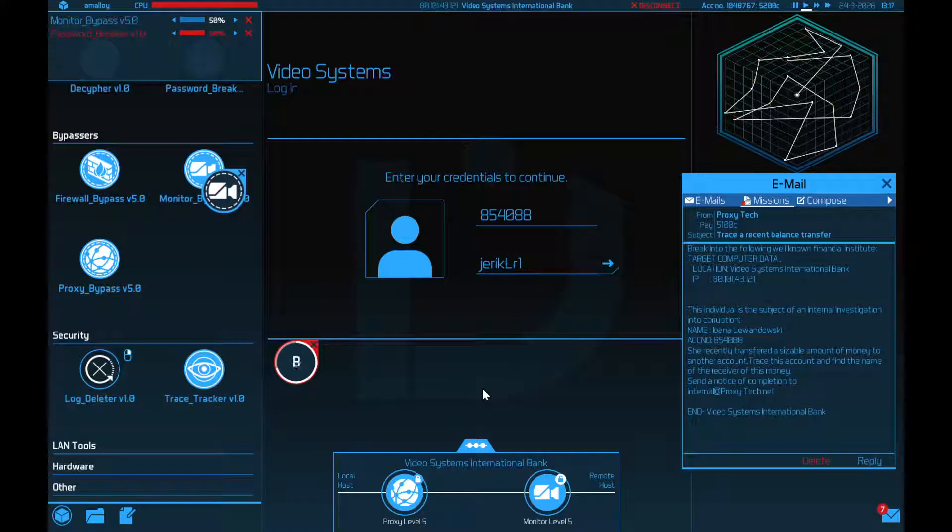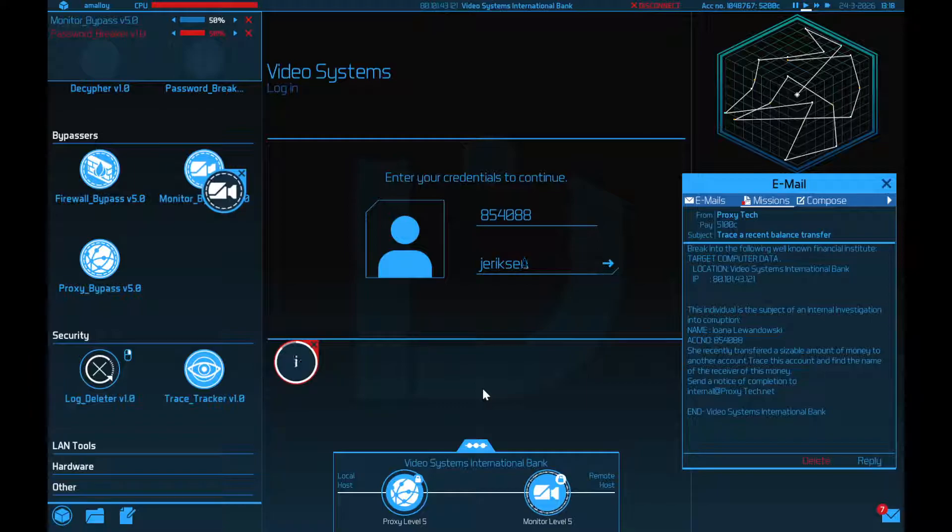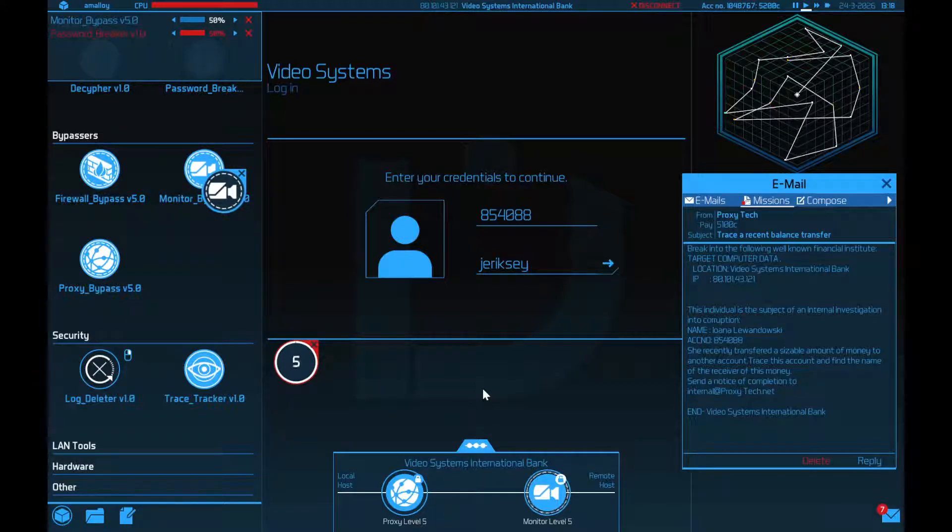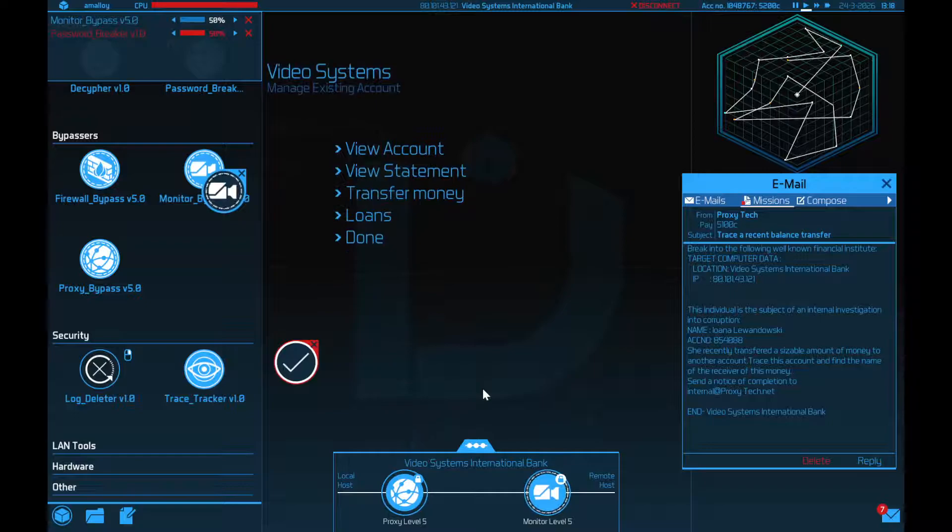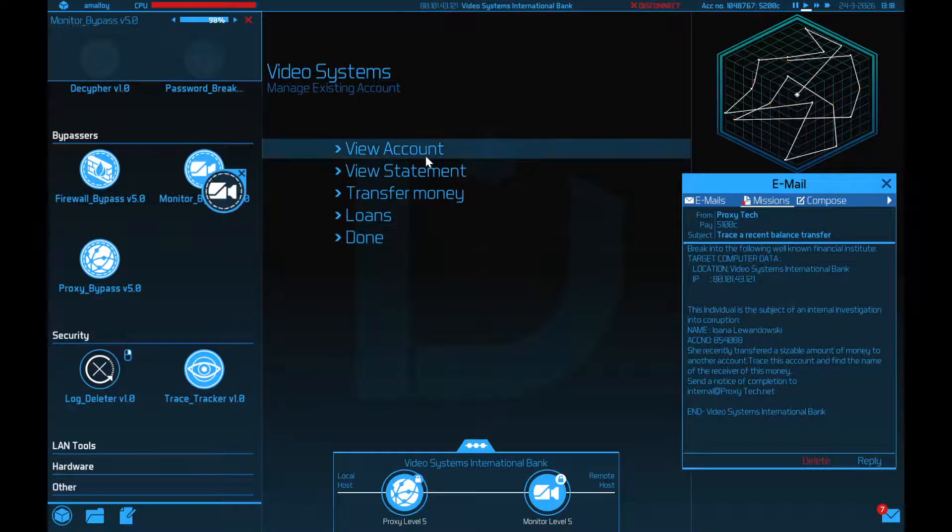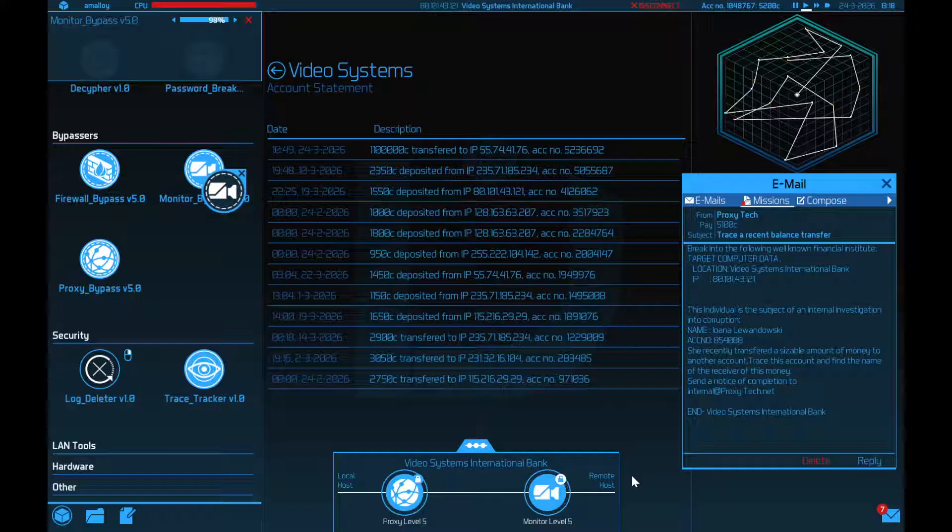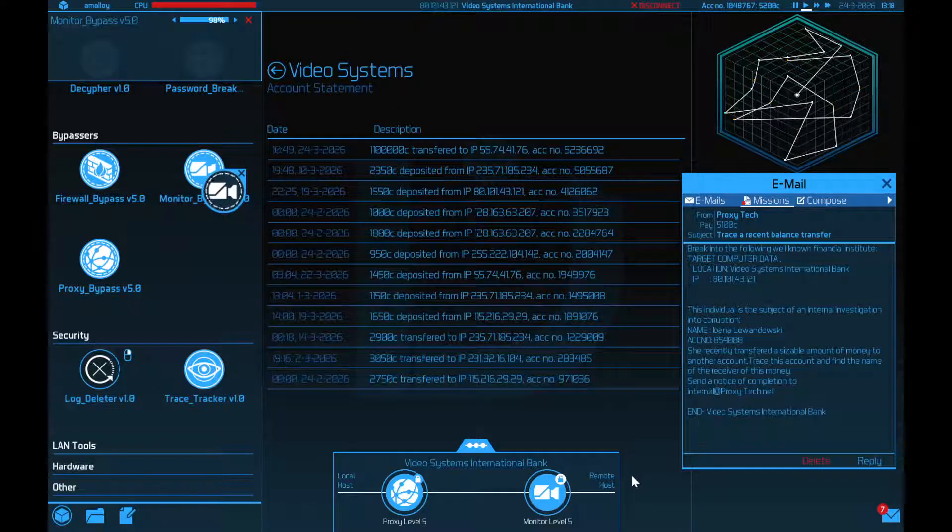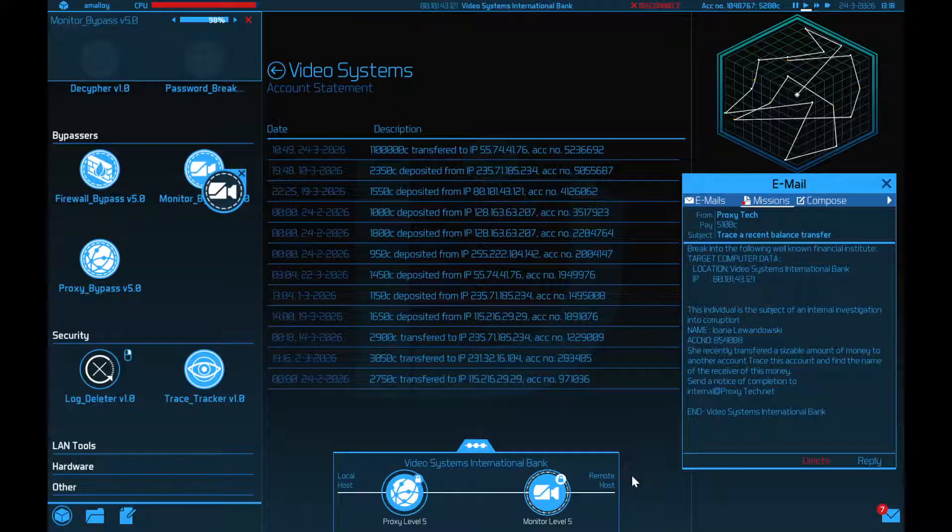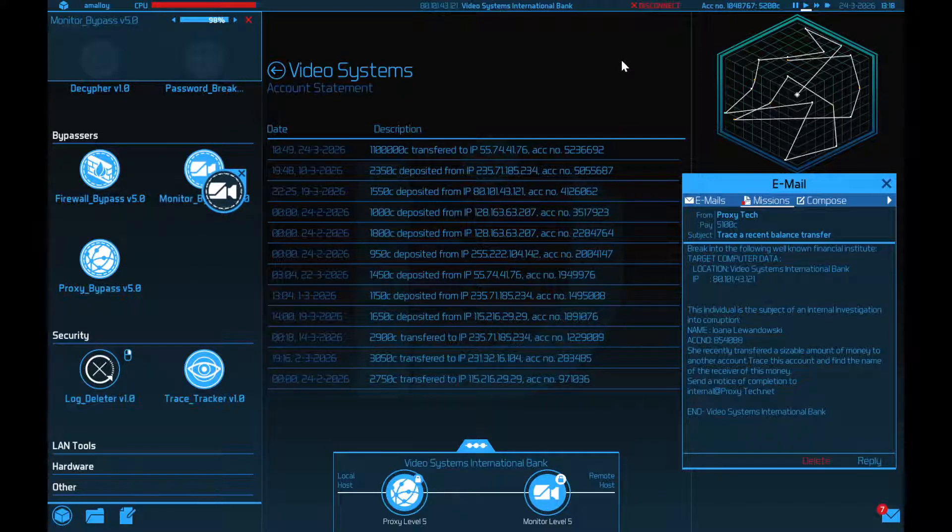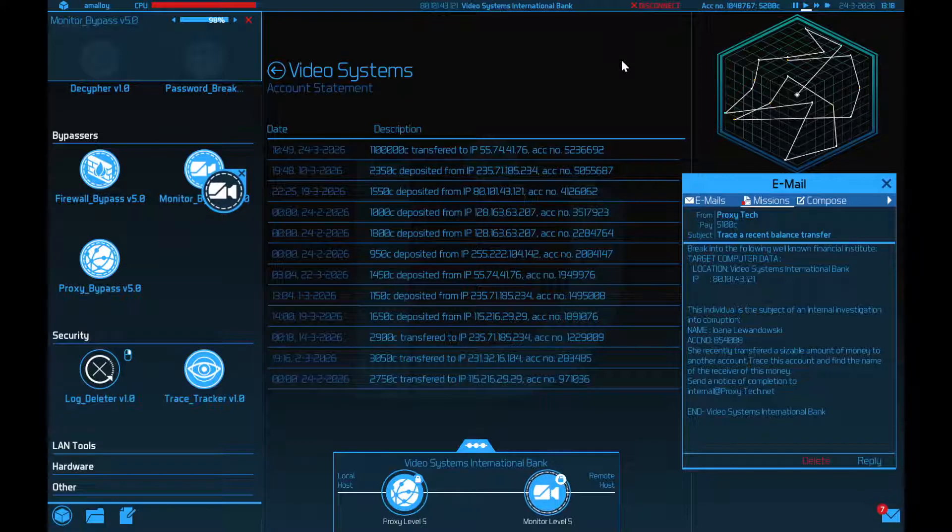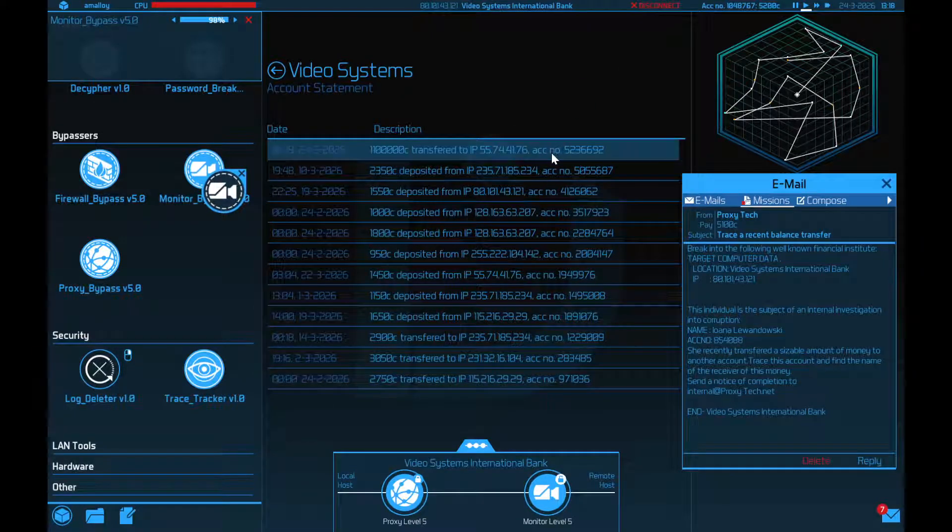I could just steal all this guy's money, by the way. That's probably a bad idea. Excuse me? That's a million, 1.1 million credits. Okay, so now I have to do a little bit more work. Because they want the name of the receiver of the money. And all I have is their bank's IP address and account number.